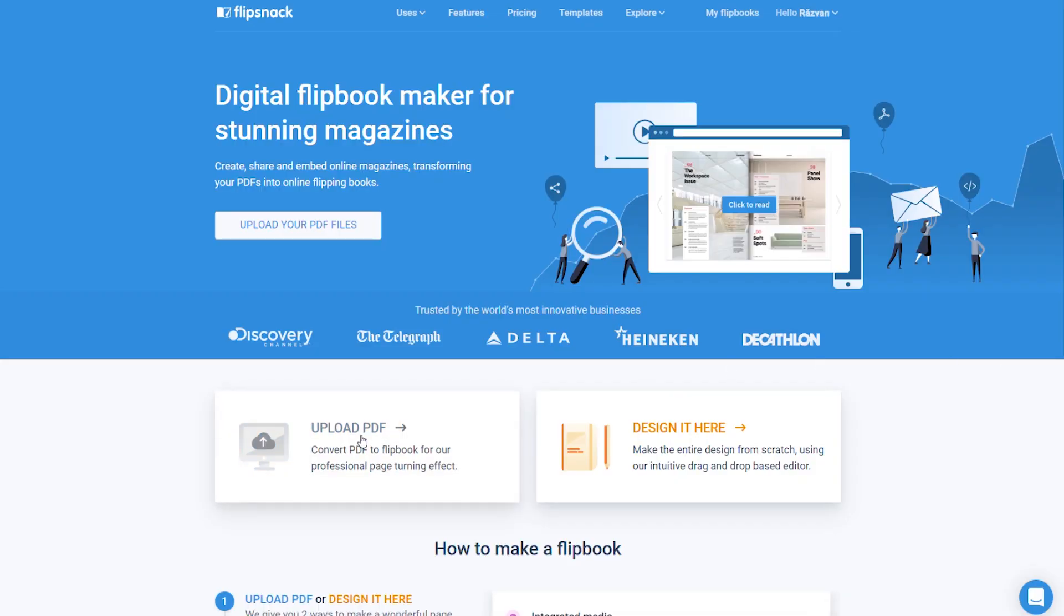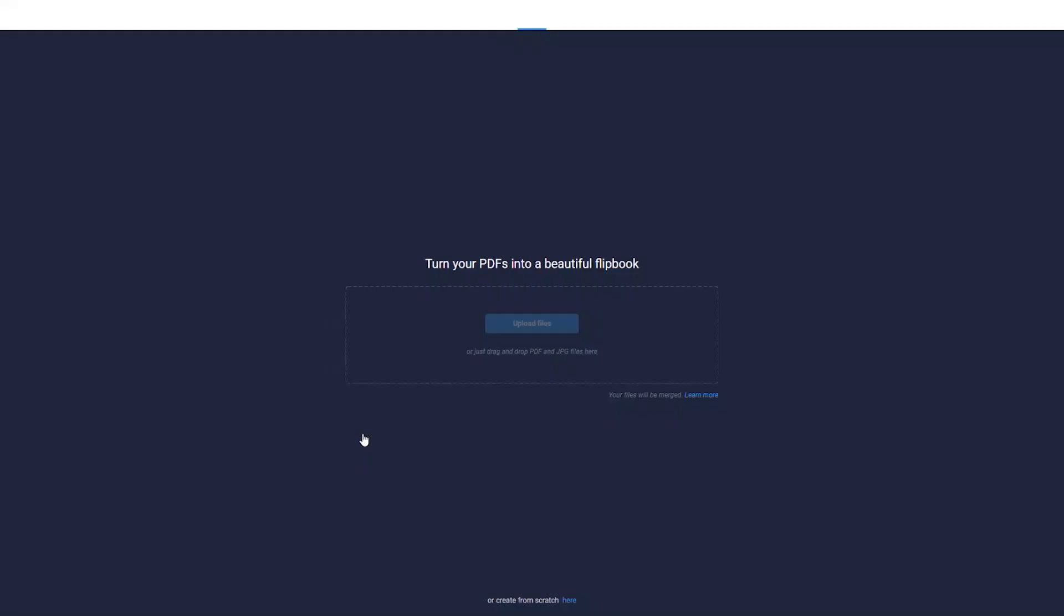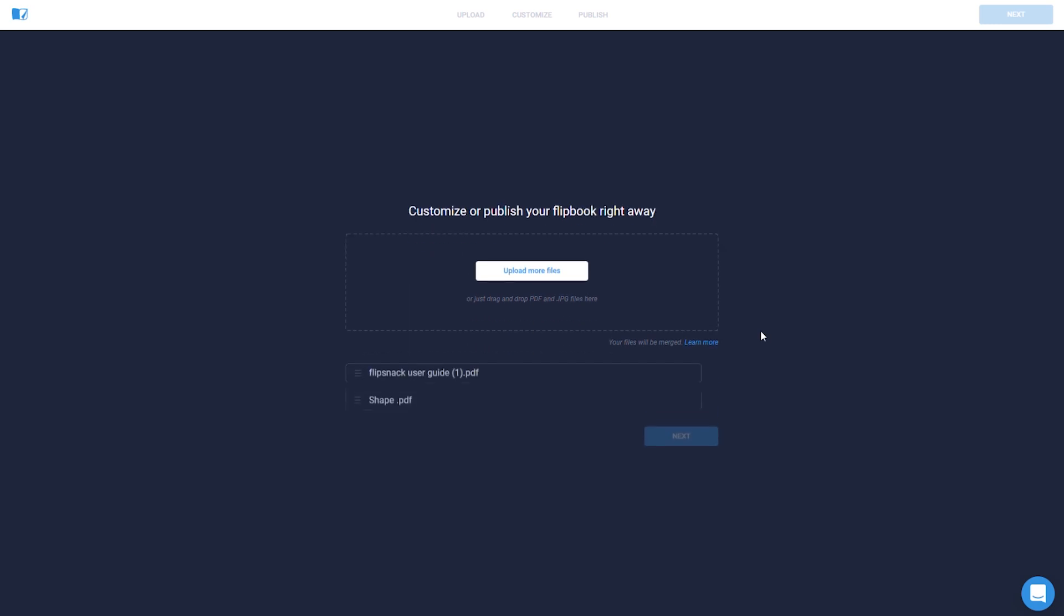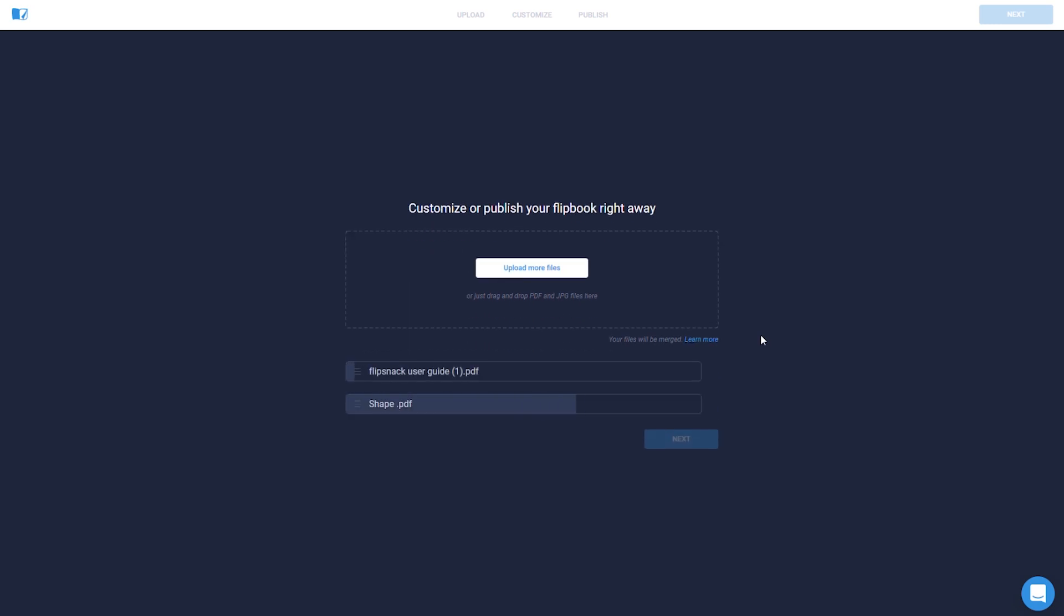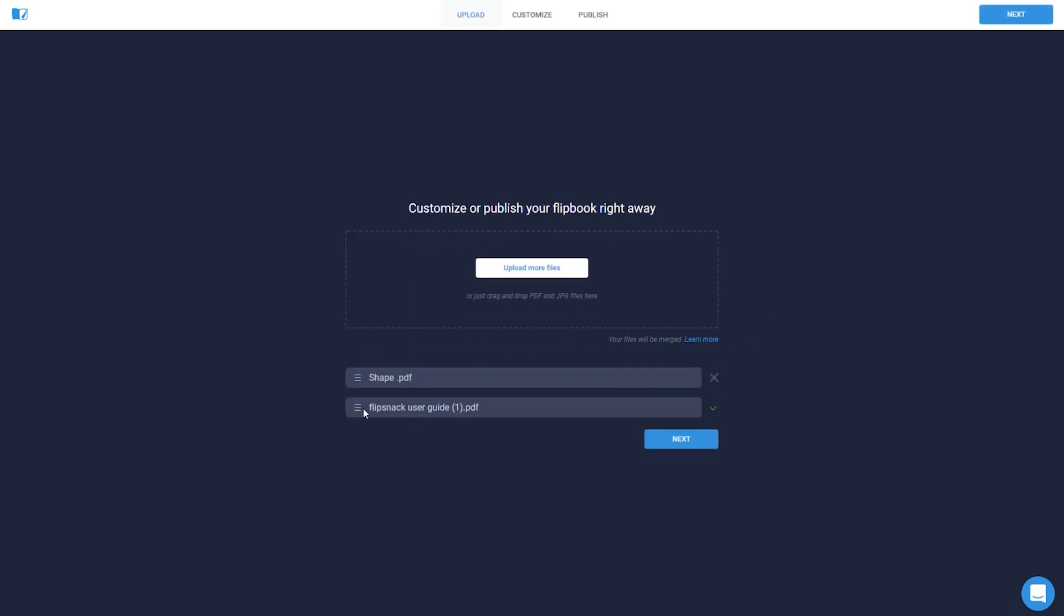It's so easy to transform a PDF into a stunning lifelike publication. You can select one or more PDF or JPG files to start with and merge them together. Here you can even change the order if you wish to.